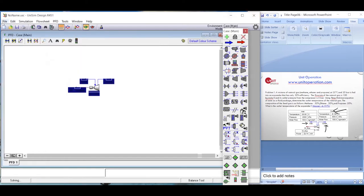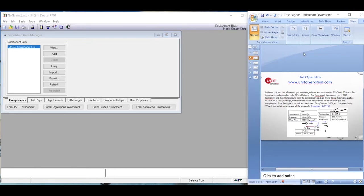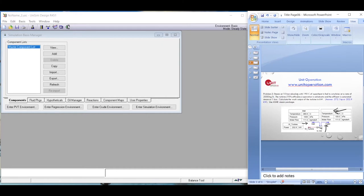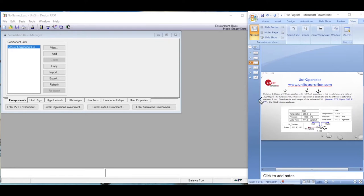Now let's go to the next problem. We have steam at 10 bar absolute with 190 degrees Celsius of superheat — so it's superheated steam — fed to a turbine at a rate of 2000 kilograms per hour. The turbine efficiency is 70 percent, and the effluent is saturated steam at 1 bar. We need to calculate the work output of the turbine.